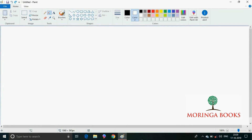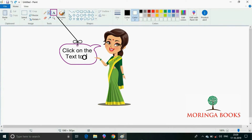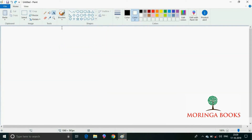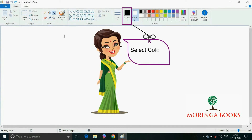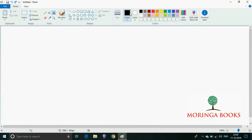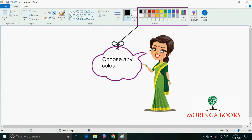For this, on the home tab click on the text tool option. Select the color one button in the colors group. Now choose any color for the text in the color palette.